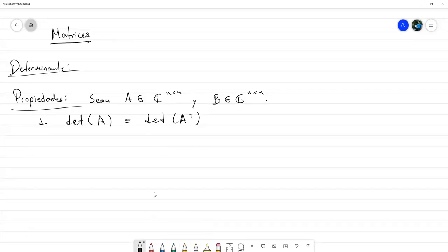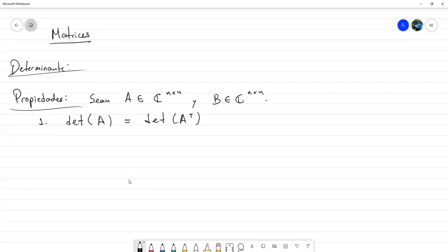Podría preguntarse: si cambio esta transpuesta por una transpuesta conjugada, ¿se cumplirá? La cuestión es que no; hice unos cuantos experimentos numéricos y la respuesta sería que no.